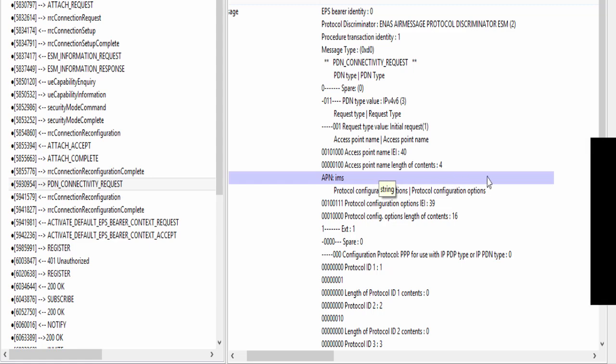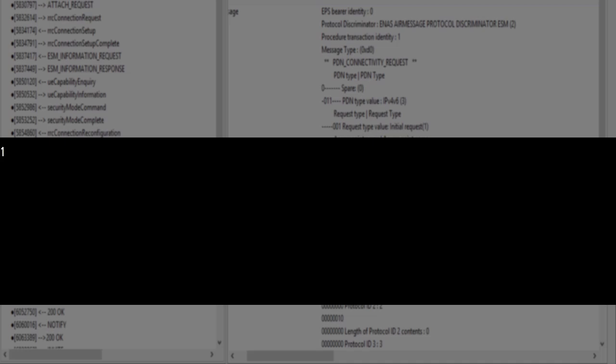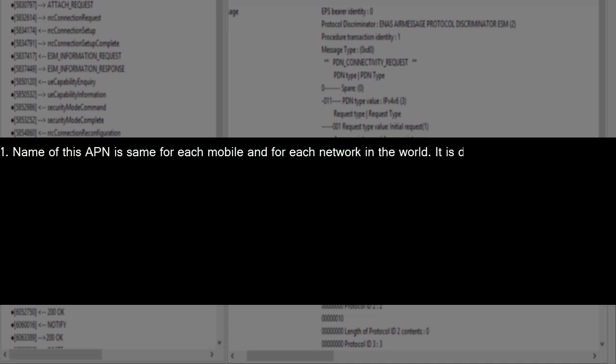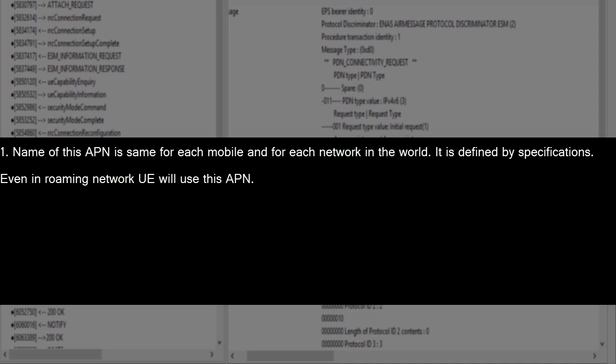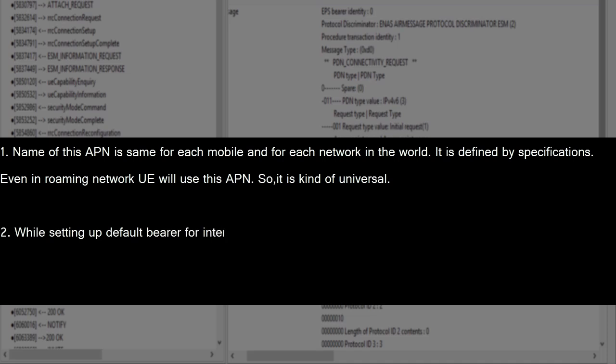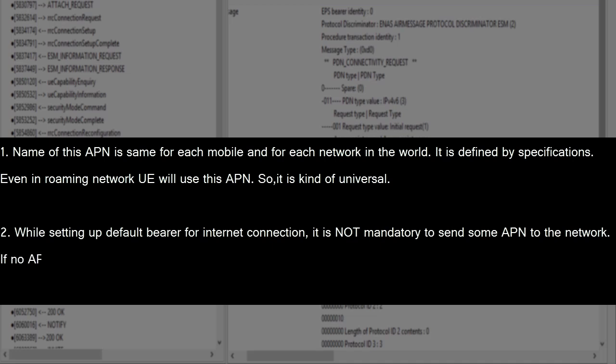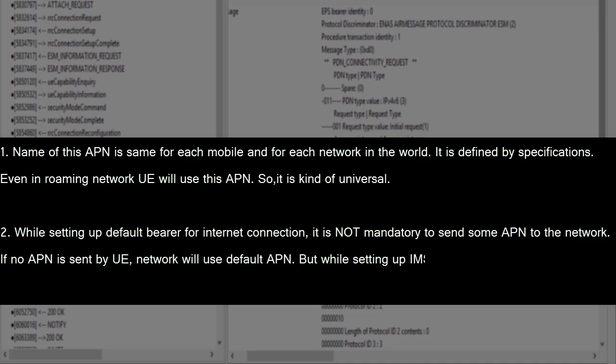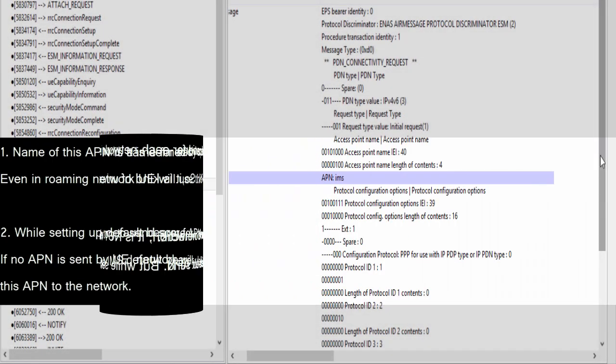APN name is IMS. Here I want to tell you two things. First thing, name of this APN is same for each mobile and for each network in the world. It is defined by specifications. Even in roaming network UE will send this APN. So it is kind of universal. Second thing, as we discussed earlier, while setting up default bearer for internet connection, it is non-mandatory to send some APN to the network. If no APN is sent by UE, network will use default APN. But while setting up IMS default bearer, UE has to send this APN to the network.